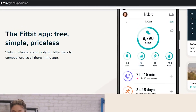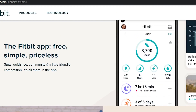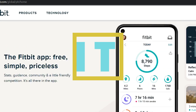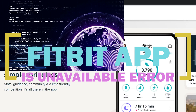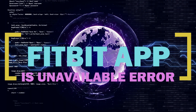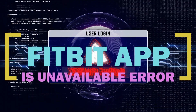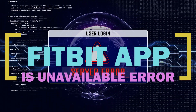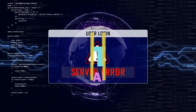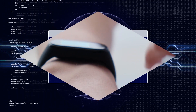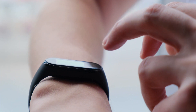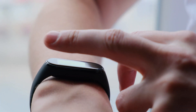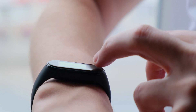The Fitbit app is unavailable error usually occurs when trying to start the app on your phone. It's usually caused by a server outage. In case the issue persists, then this could be caused by the internet connection, corrupted app data, or a corrupted app.